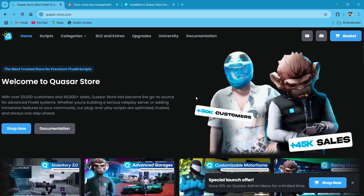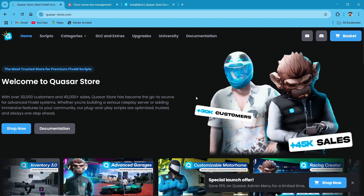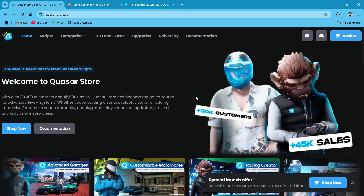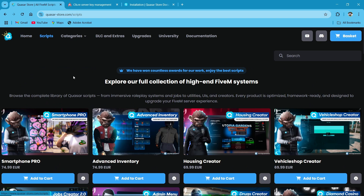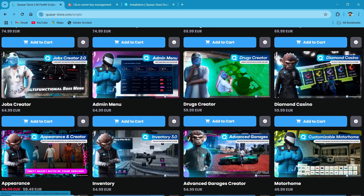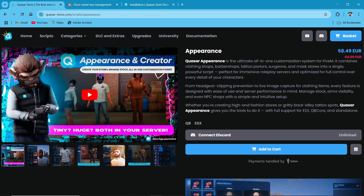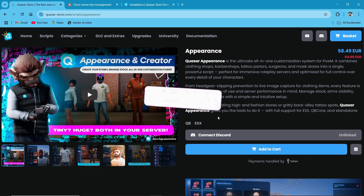First of all, you need to visit their official website. I'll provide the link in the description. After clicking the link, you need to click on the Scripts section. Here you can see it has multiple types of scripts. Today we are going to install the Quasar Appearance. Scroll down to find it and click on it. Here you can see it supports QB and ESX, both frameworks.